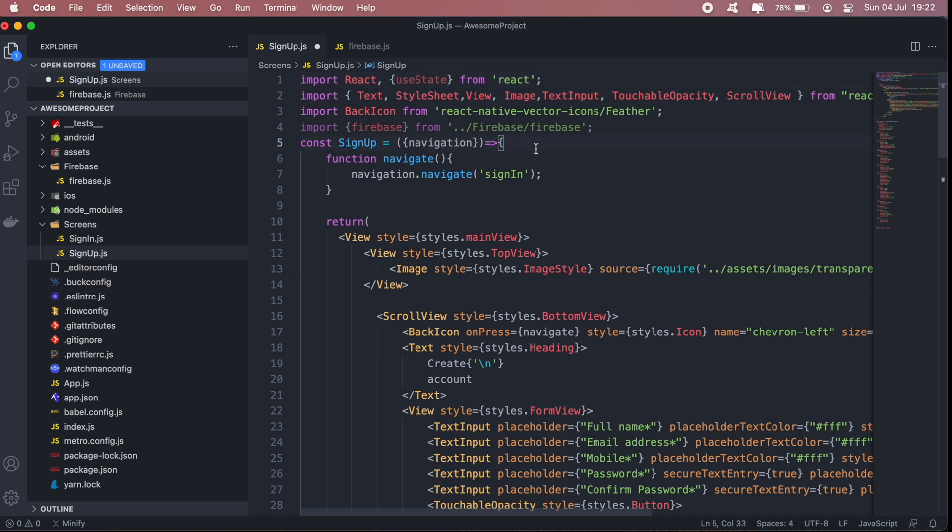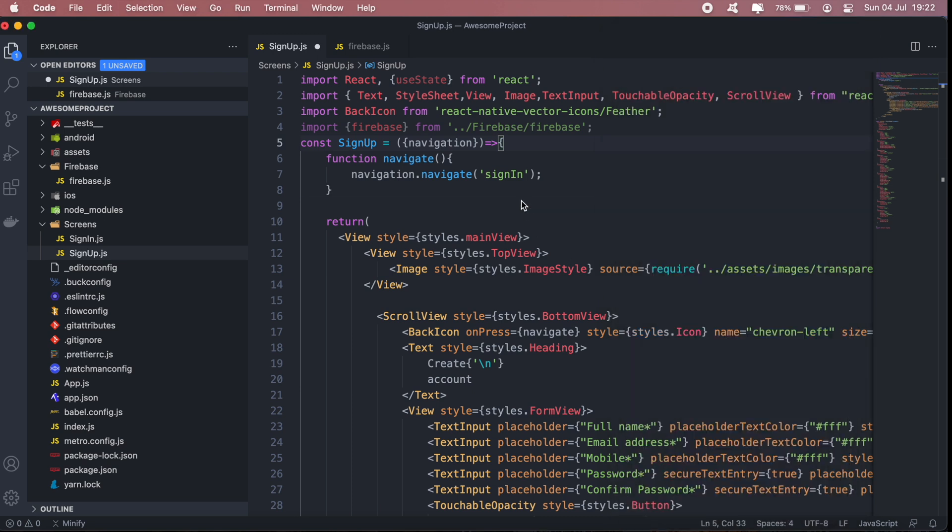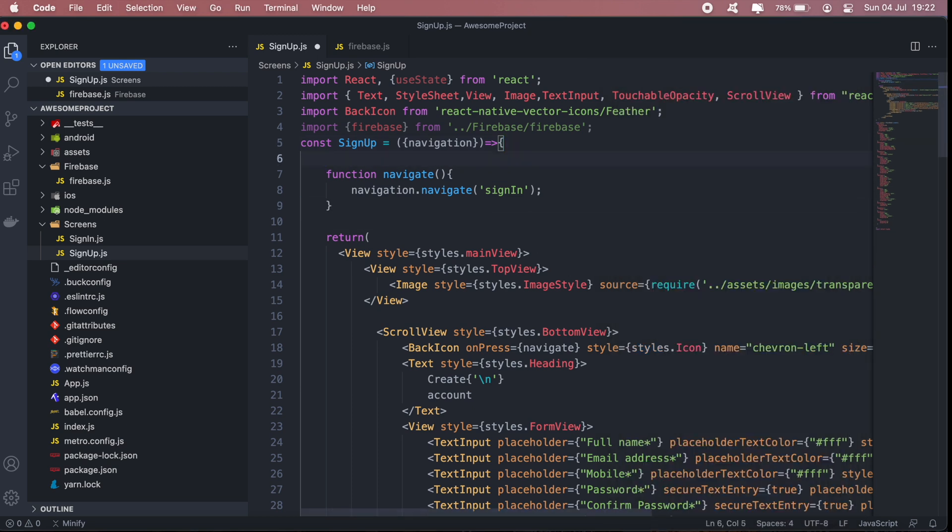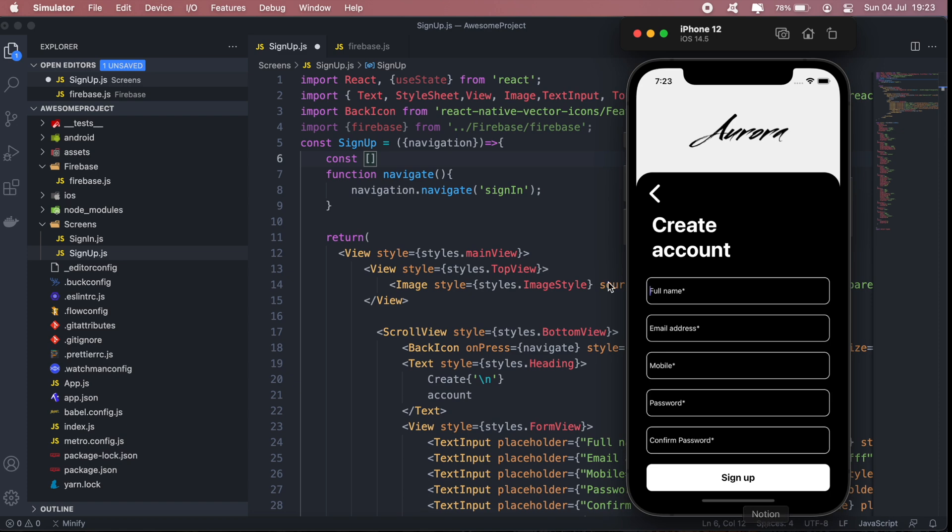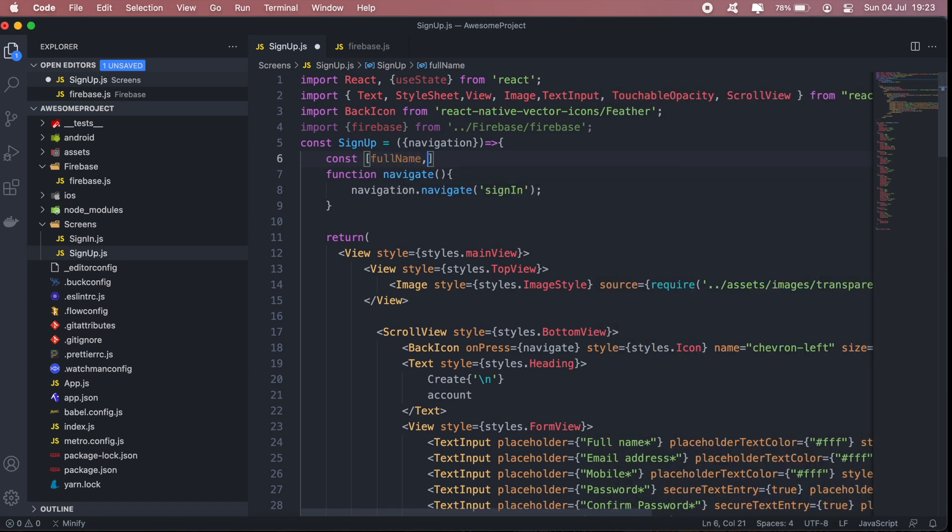Okay, so this is in our sign up page. Let's first create the state for our full name. To do that we're going to say const, and then you're going to name your state variable. In this case it's going to be fullName, and then the second value in the array will be a function that will update our state. So in this case we'll name it setFullName.